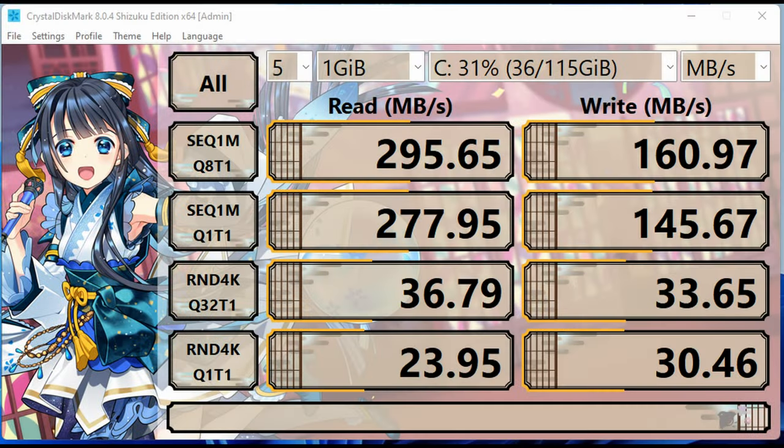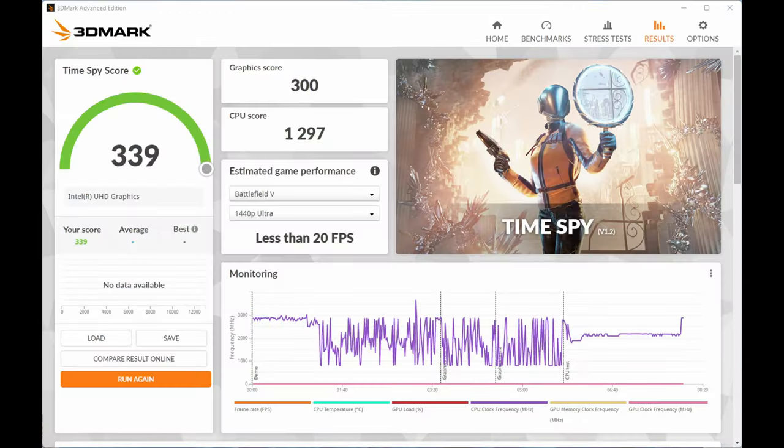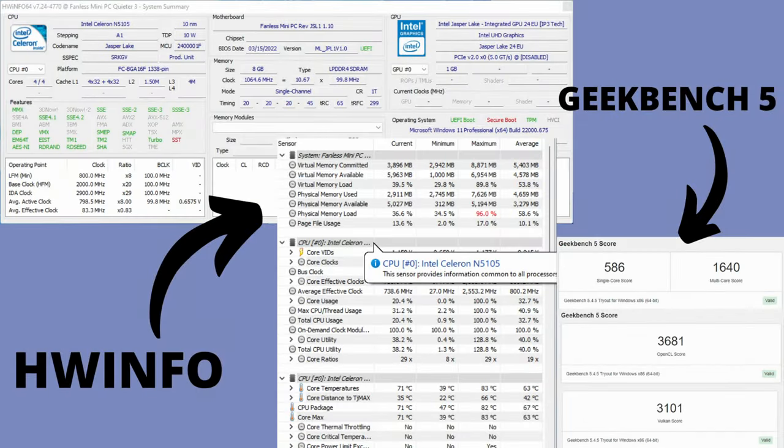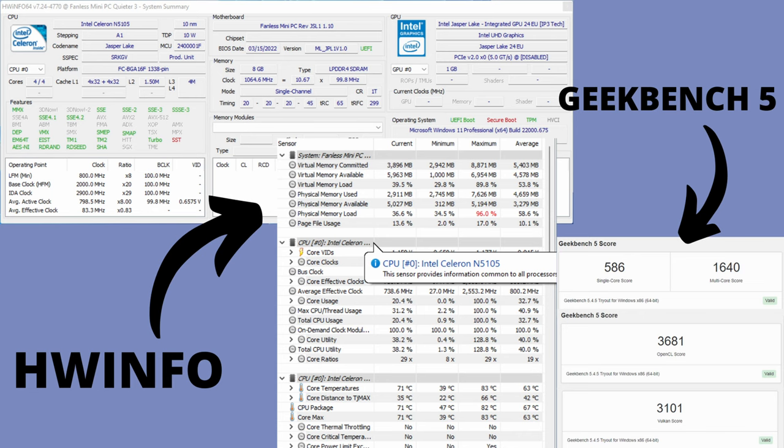It's time for some benchmarks. First up is Shizuku. We can see here that this is a little quicker than the Quiet 2Q. And checking 3DMark, we've almost got three times the graphics score. Here's Passmark. And lastly Geekbench with some information from HWinfo. During these tests, the CPU got to 83 degrees and idled at around 50 to 60 degrees.